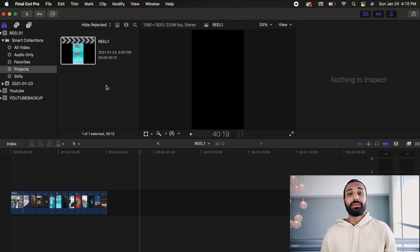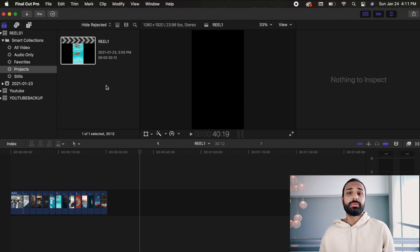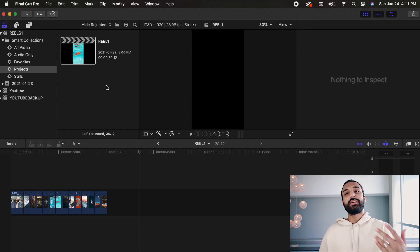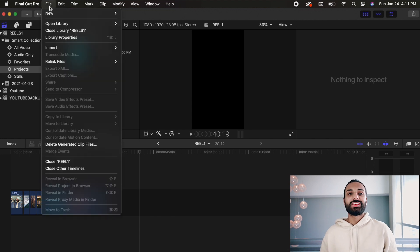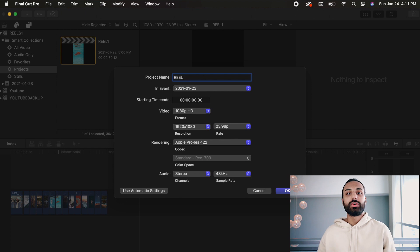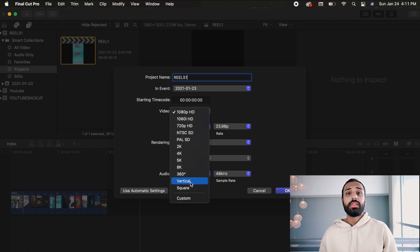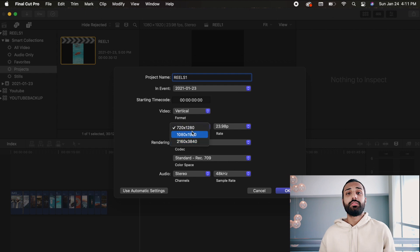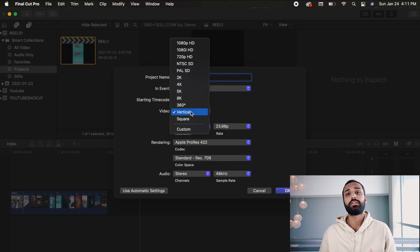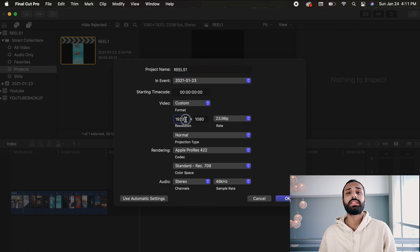So now that we're in Final Cut Pro 10, the first thing you need to decide is: am I going to upload an Instagram reel or a traditional post video? Generally Instagram likes to drive engagement towards its newer features, so I would recommend uploading an Instagram reel. First thing you're going to want to do is create a new project — we'll call it Reels 1. Under video resolution, go to the drop-down menu and select custom. For an Instagram reel, set your resolution to 1080 by 1920. For a traditional post, these numbers are going to be 1080 by 1350.